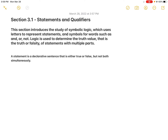Section 3.1 is going to give us a lot of the definitions we need as we move forward in the chapter. It introduces the whole study of symbolic logic. What's interesting about symbolic logic is that it uses letters to represent statements, so we take them out of a form where we put in our own biases and just determine whether compound statements are true or false. A statement is a declarative sentence that is either true or false, but not both simultaneously.